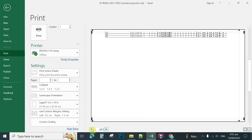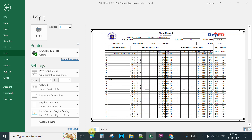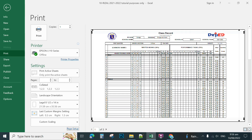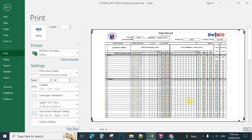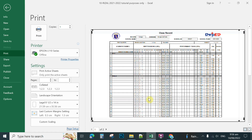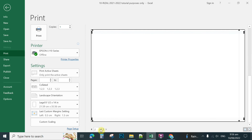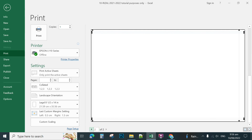If it still has content cut on the second page, go to page setup and set the scale to 65, then click OK. This time it is already on one page.